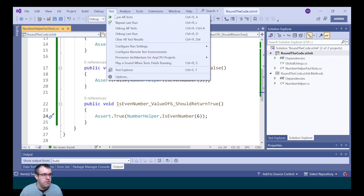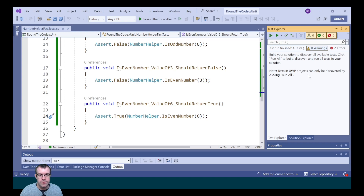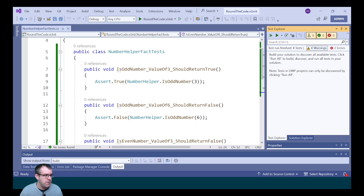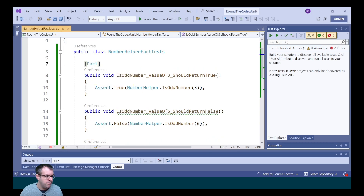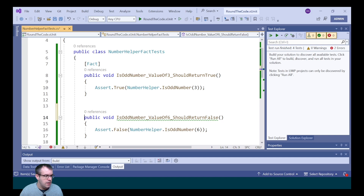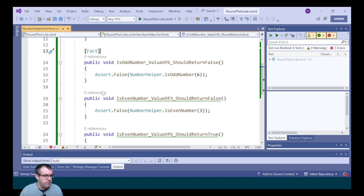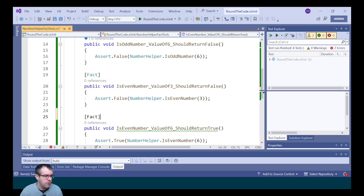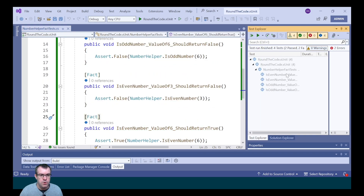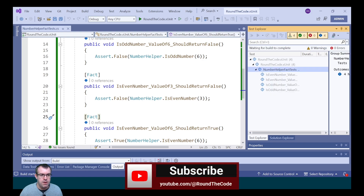To run the tests in Visual Studio, we go to Test > Test Explorer. Notice on the right-hand side there are no tests showing yet — the reason is that we need to apply the Fact attribute to each test method. As we add the Fact attribute to each one, we can see the Test Explorer updating. We now have four tests. Let's run them and see if they all pass — they are all now passing.